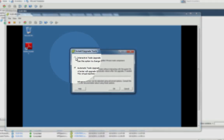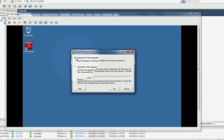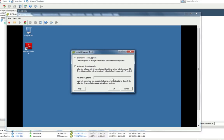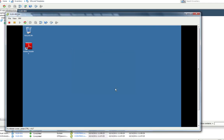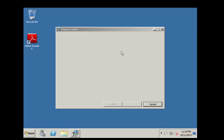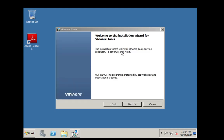Select the Interactive Tools Upgrade option and click OK. If an older version of VMware Tools is already installed, the upgrade message will be displayed. Click OK.